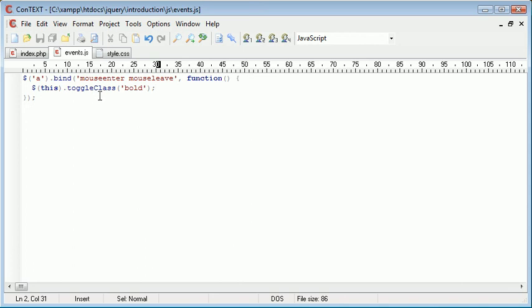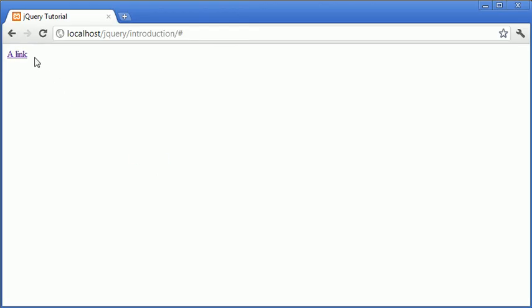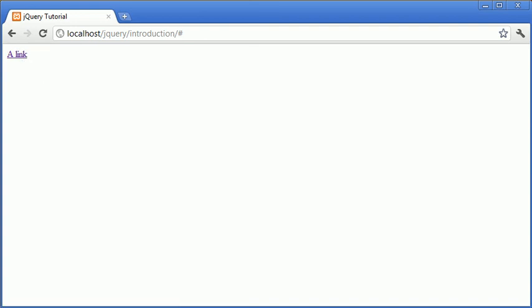So much like the toggle as in where you would show something, show a particular element with jQuery, what we're now doing is on mouse enter and mouse leave, we're toggling this bold class. So now what's going to happen is when we go in, the toggle class obviously saw that the bold class wasn't applied to this element, so it applied it.